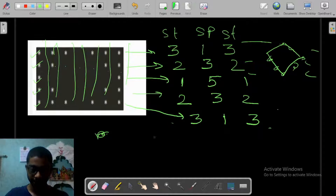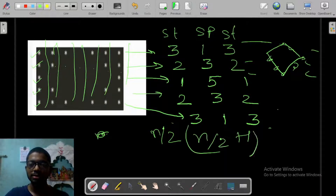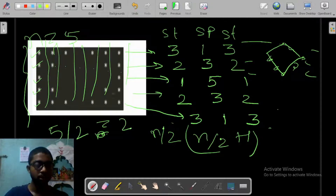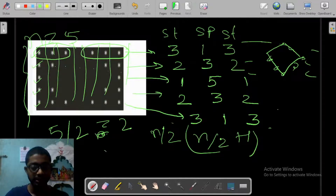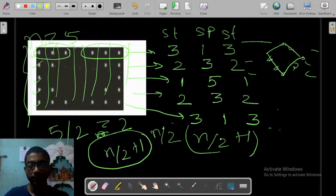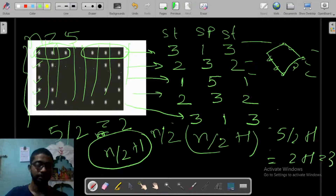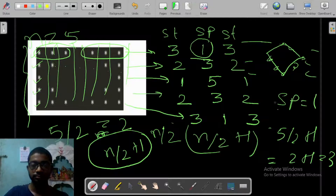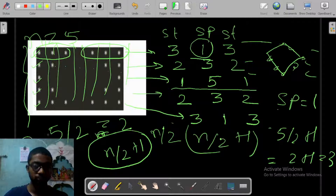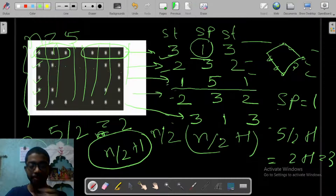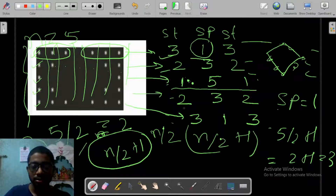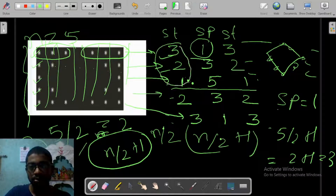In the previous pattern we were starting from n divided by 2, but here we are going to start from n divided by 2 plus 1. The value of n is 5; if we divide 5 by 2 we get 2, but we can see 3 stars in the first line, so stars start from n/2 + 1 which equals 3. Spaces start from 1, and after the n/2 row the pattern becomes reversed.